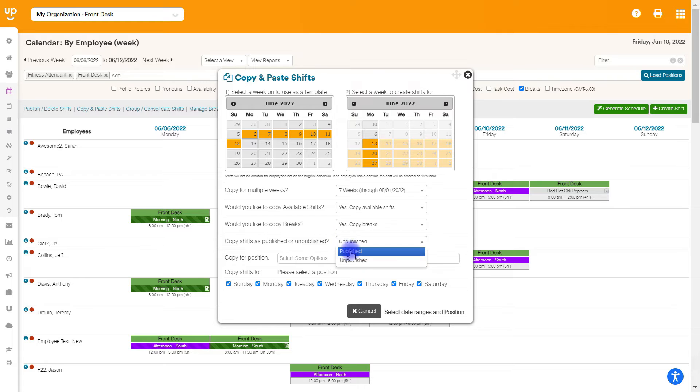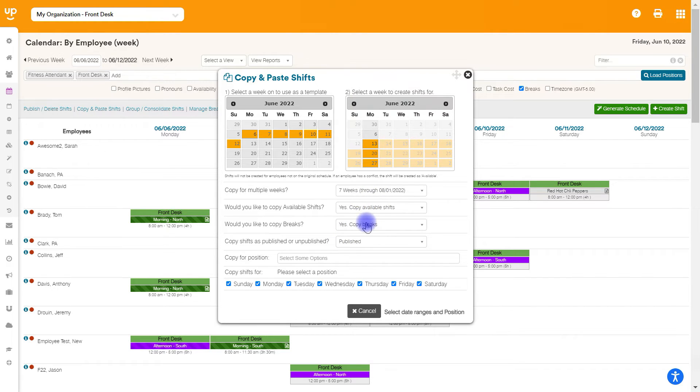So I'm going to go ahead and change this to published here. I'm going to leave this as yes, copying available shifts and yes, copying breaks.